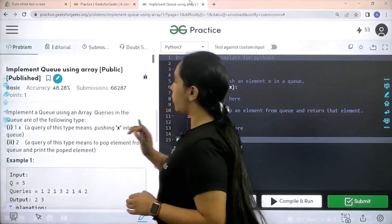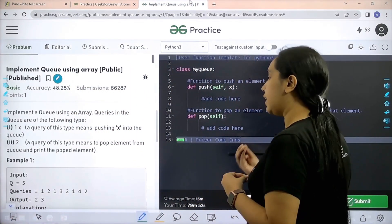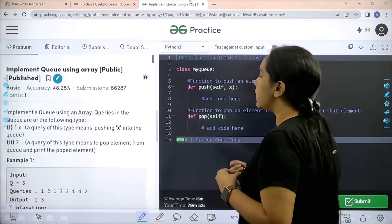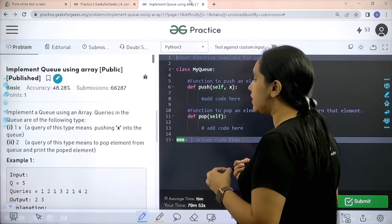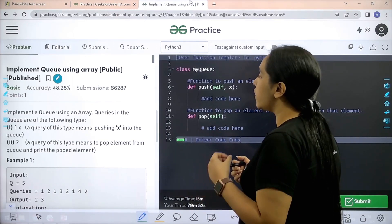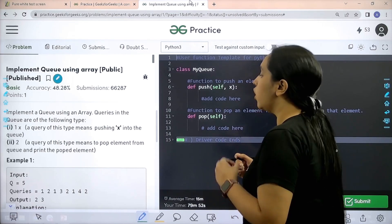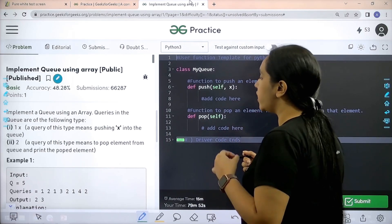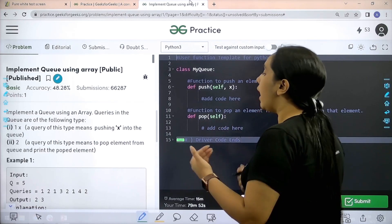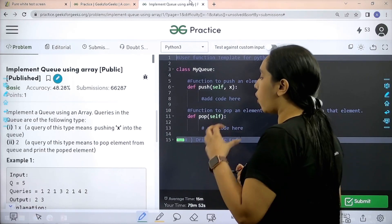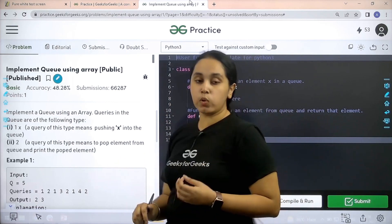Here is the question. Let's read it. Implement a queue using an array. Queries in the queue are of the following type: 1 x — a query of this type means pushing x into the queue. 2 — a query of this type means to pop an element from the queue and print the popped element.